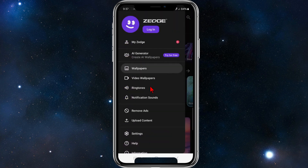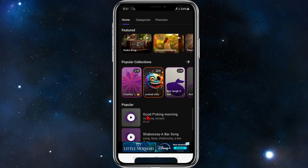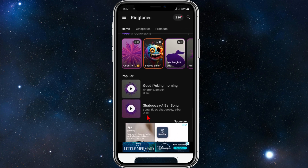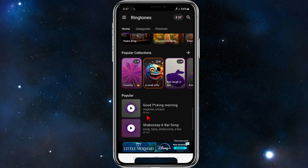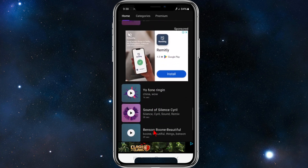I'm going to skip these ads. Now, once you're on the main page of Zedge, you can search by the popular ringtones. You've got this first one here — Good Morning — second one Shabuzi, and so on.